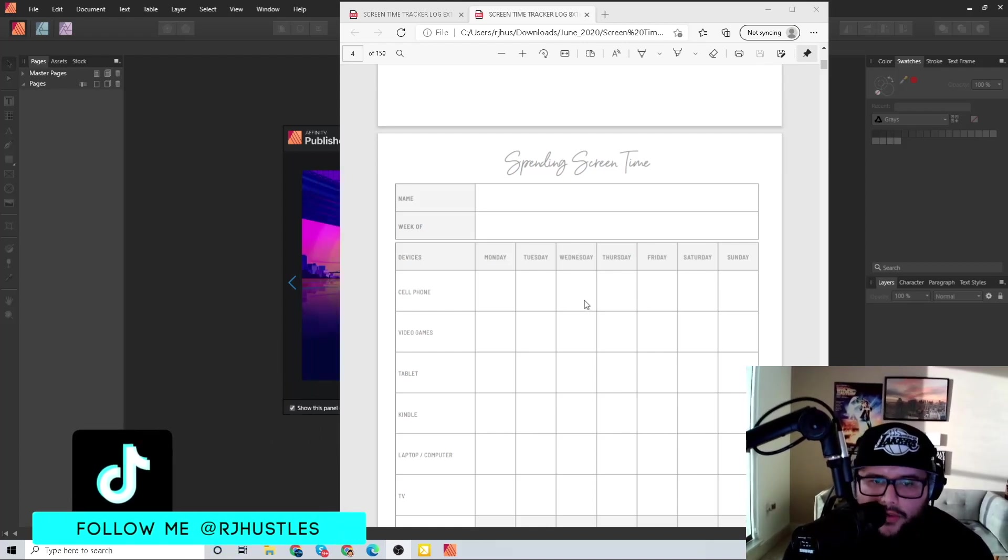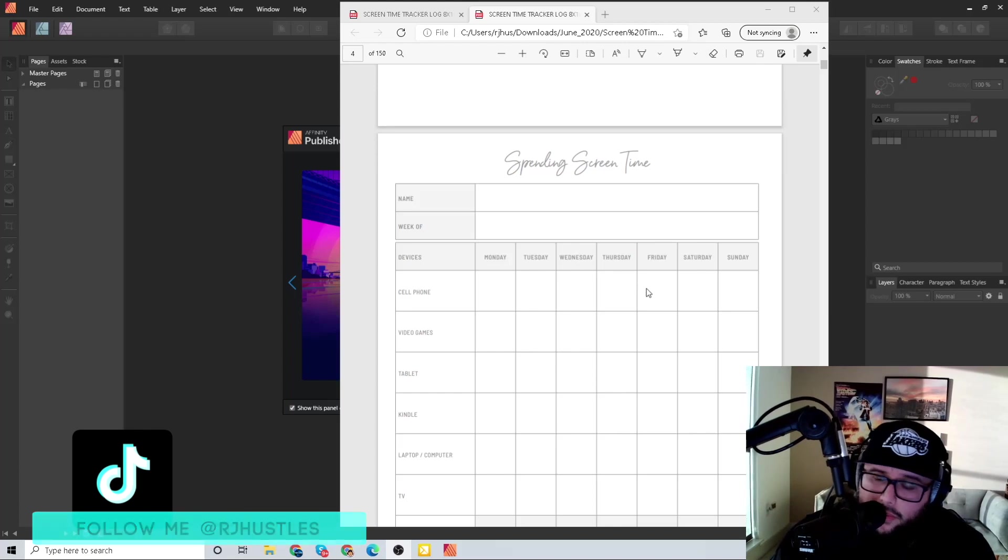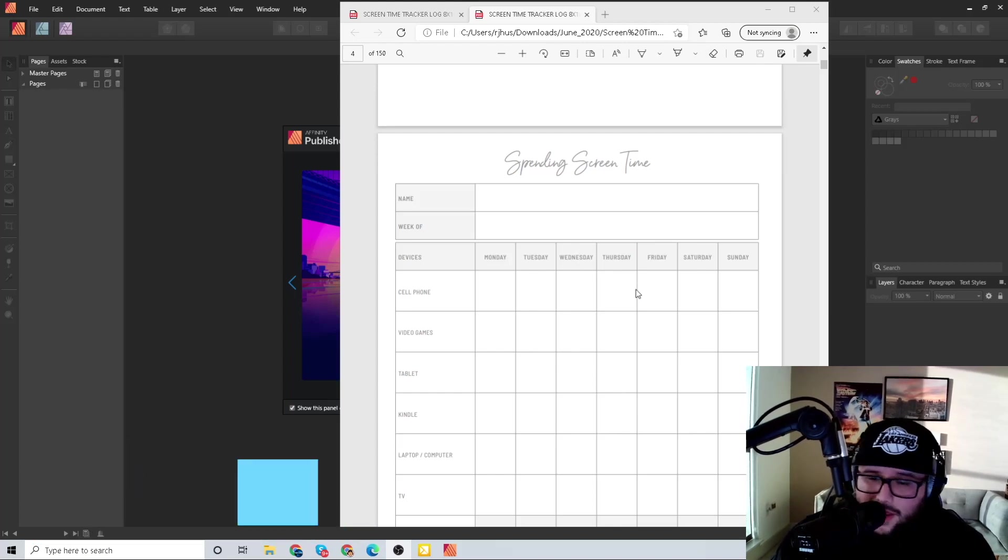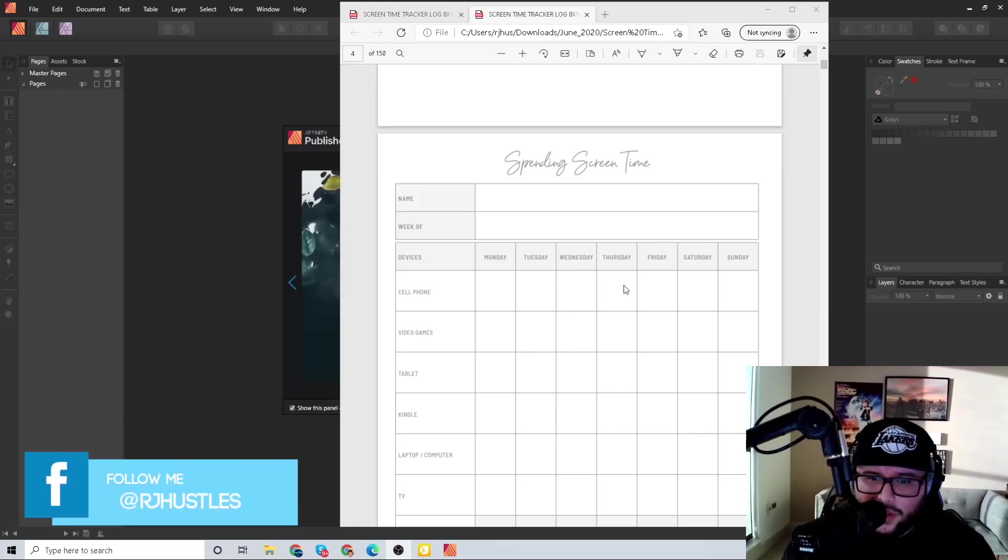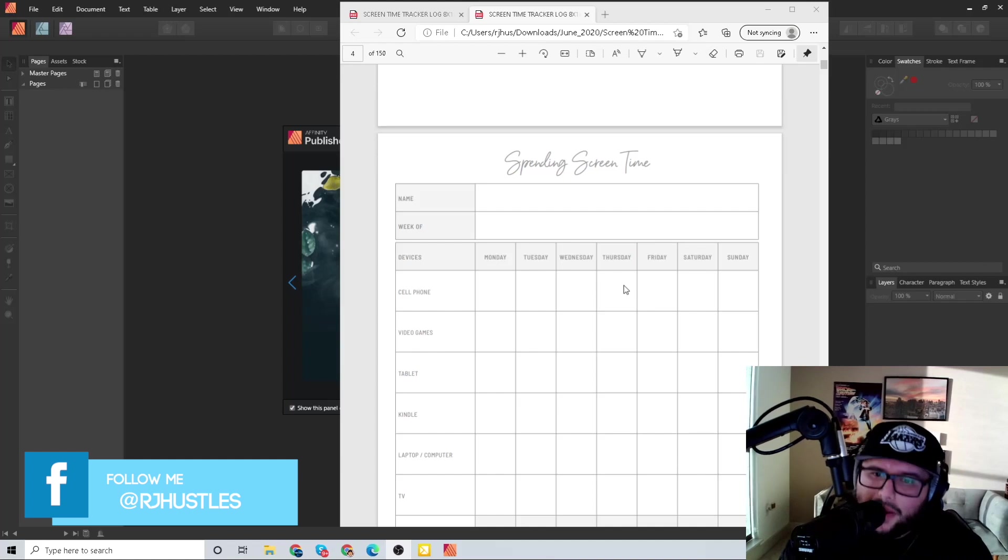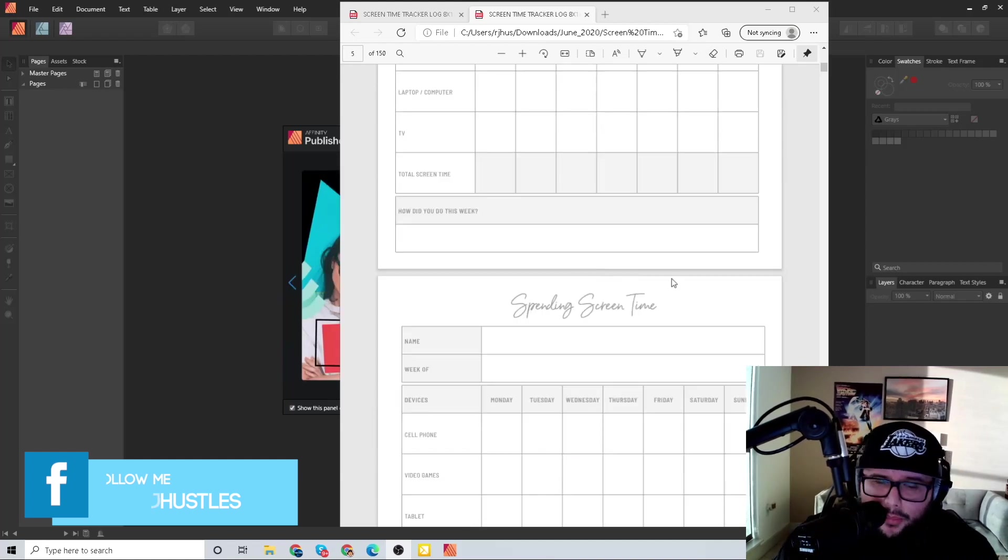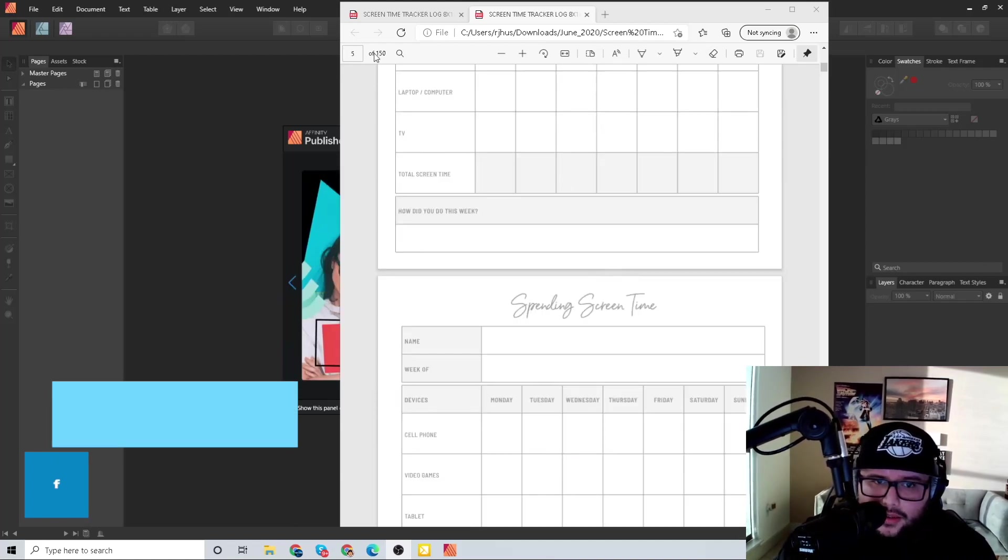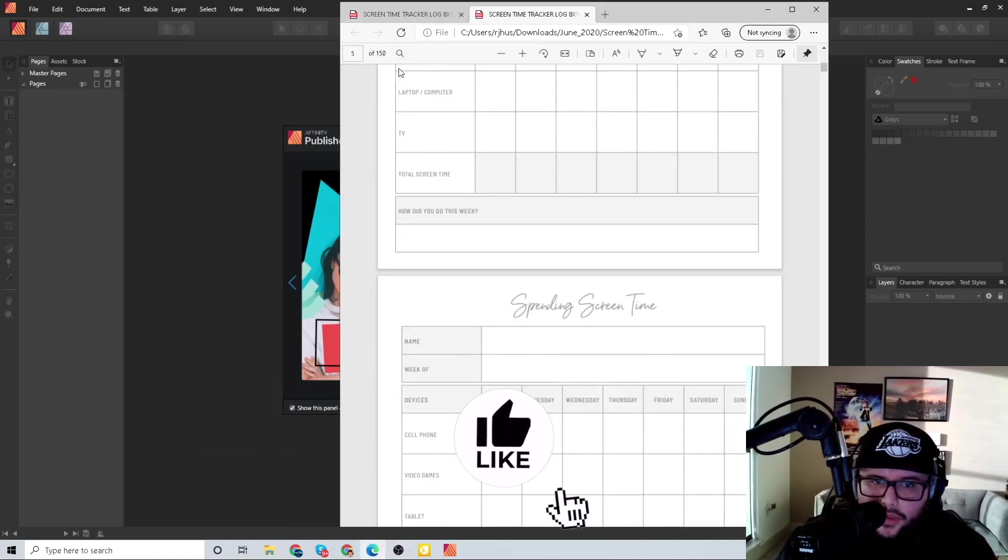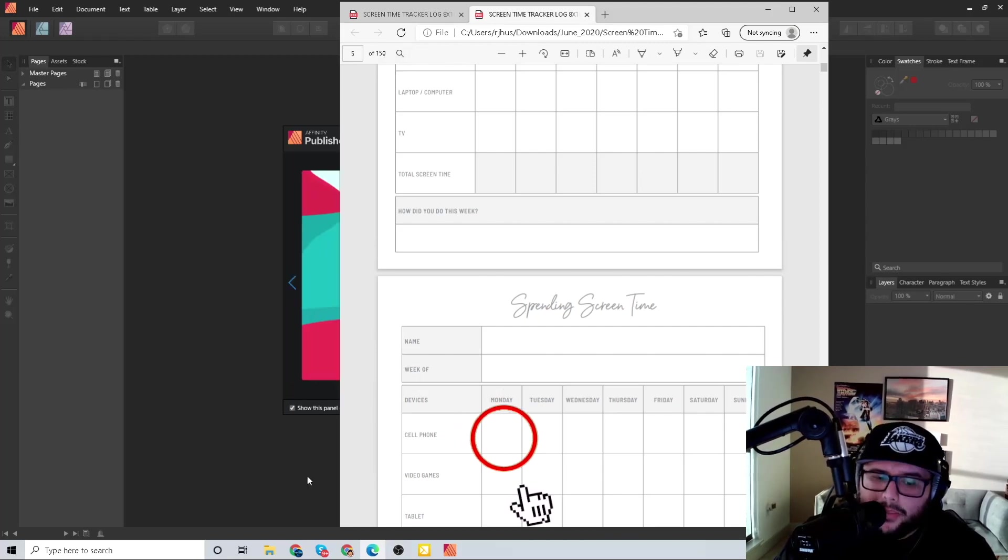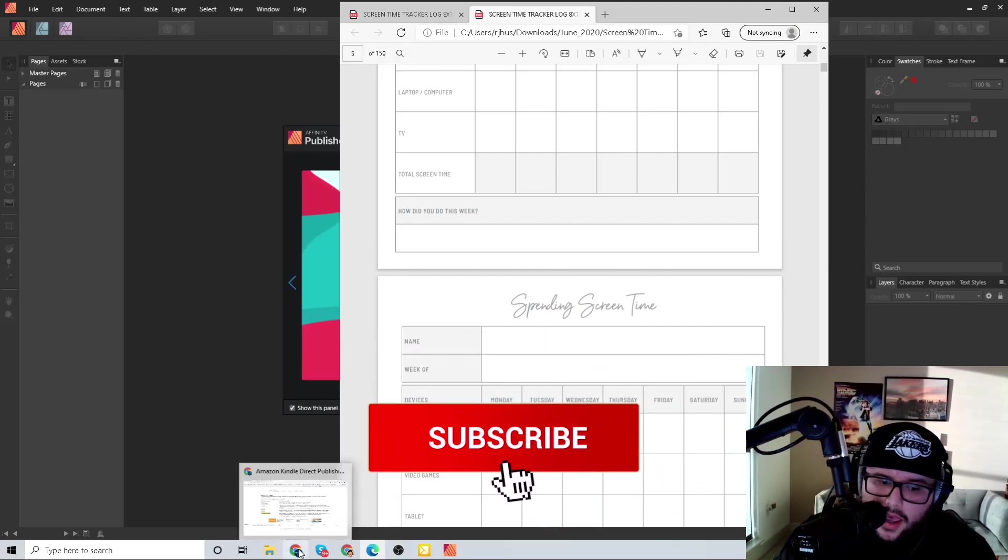This video is going to show you how to get the correct template size for your cover. This is very important because I remember when I first started doing this it took me like a week to get my first book up. The most important thing is the cover - we have 150 pages in here.